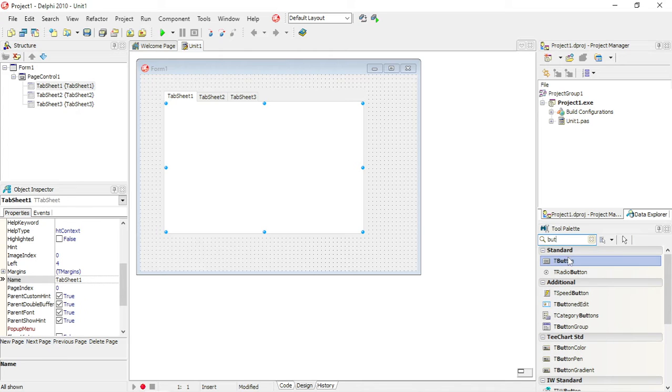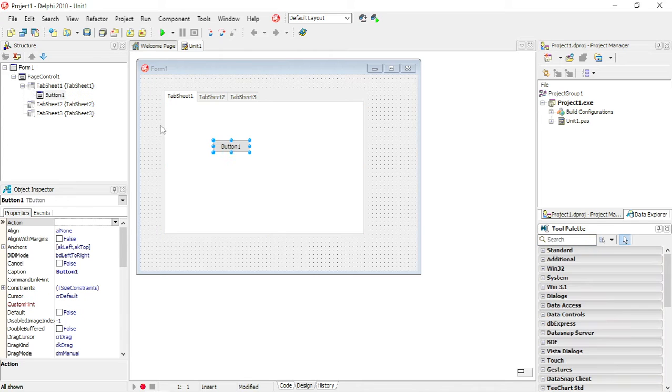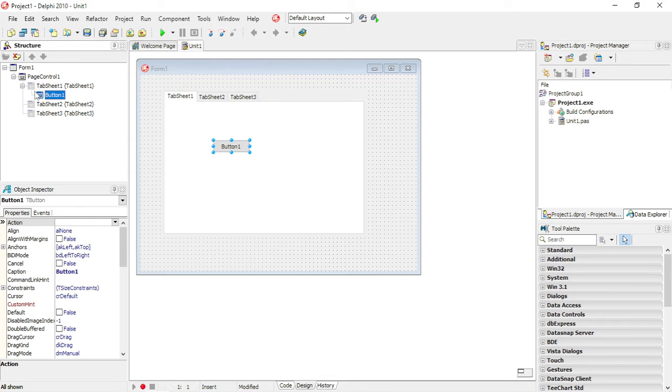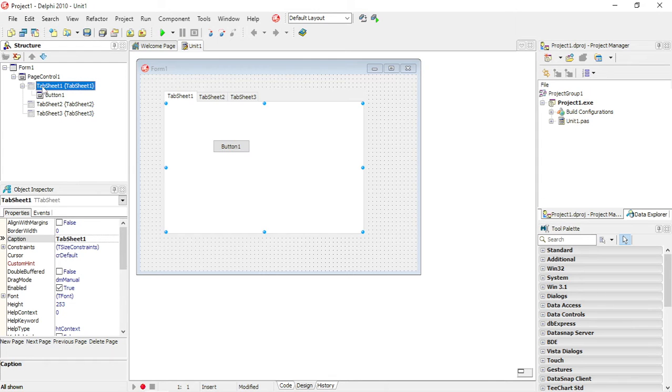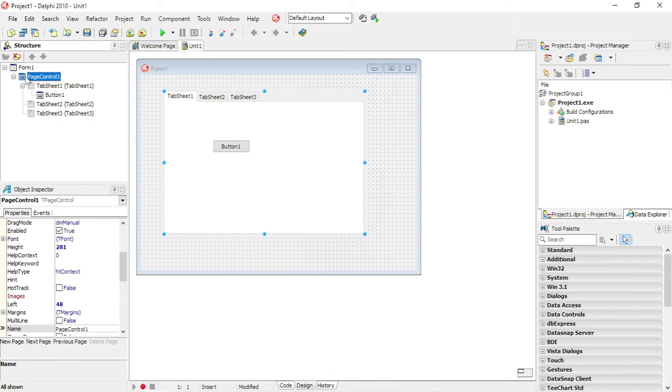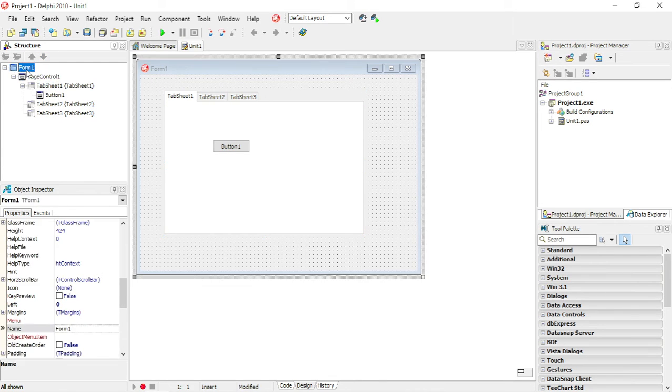First one, I'm going to add a button. You will see in the object tree view over here that the button is actually on the tab sheet and not on the form.